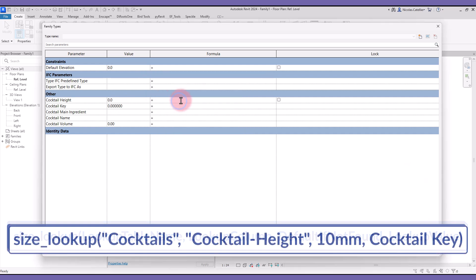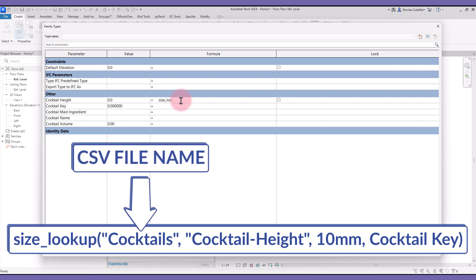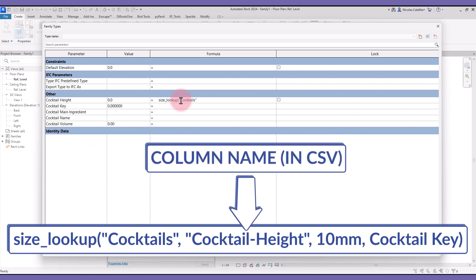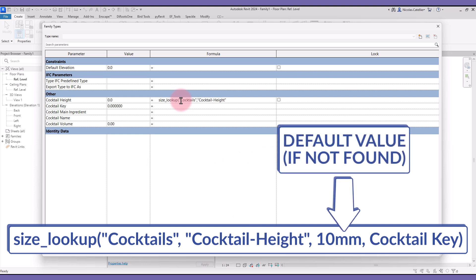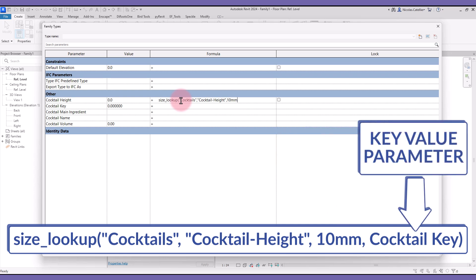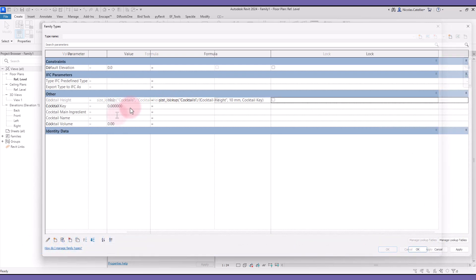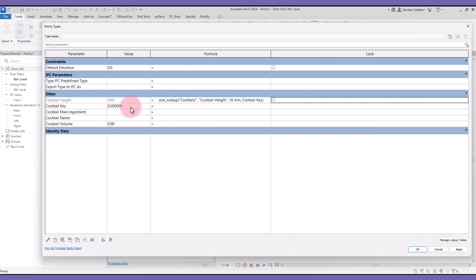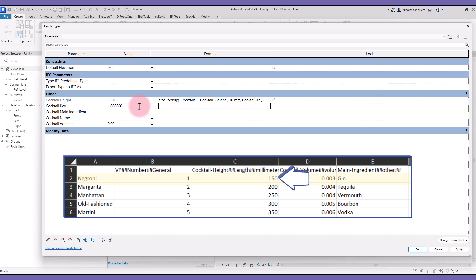Ok, here is the formula for the Cocktail Height parameter. The first value is Cocktails in between quotation marks, which is the CSV file name. The second value is Cocktail Height in quotation marks, which is the name of the column you want to display results. The third column is the default value, in case the value is not found in the file. Finally, you must type the Cocktail Key, which will unlock a specific row in the CSV file. Right now, we get the default value of 10 mm. That's because the Cocktail Key is currently set to 0, which doesn't appear in the CSV file. Try changing the Cocktail Key. A different row is selected, which updates the value. When we use number 2, the Cocktail Height is changed to 200 mm.